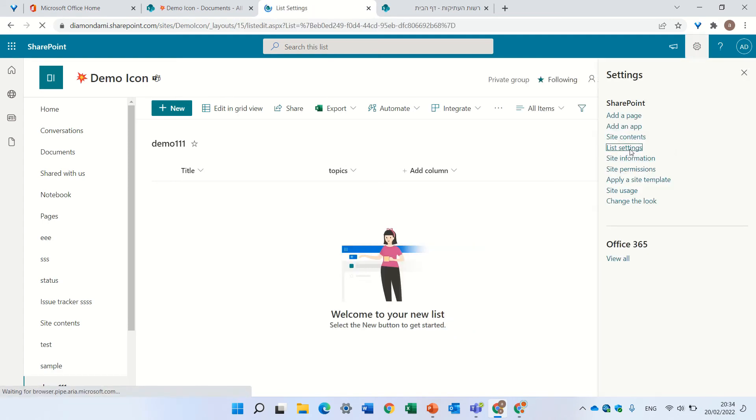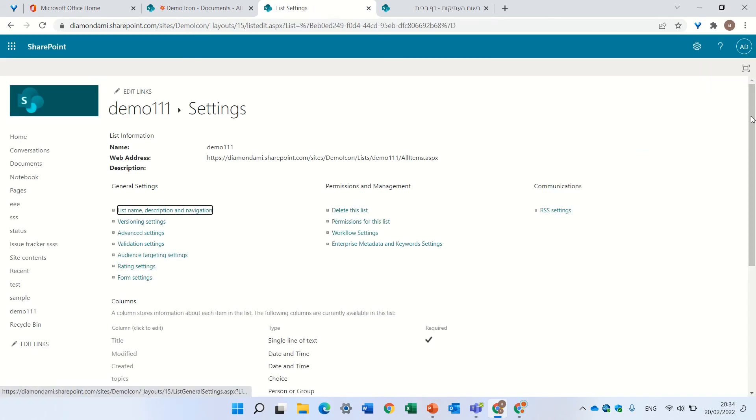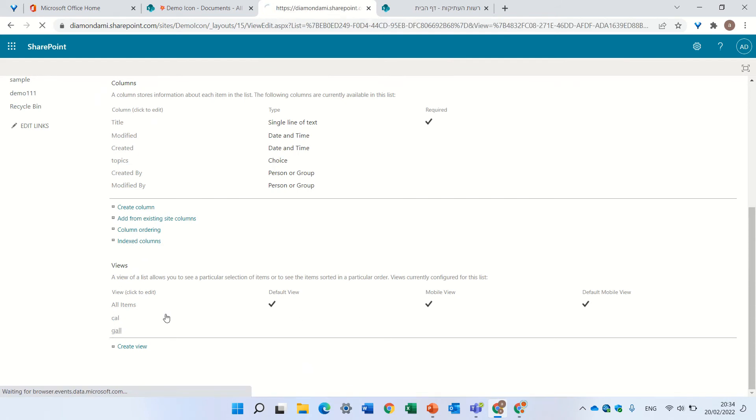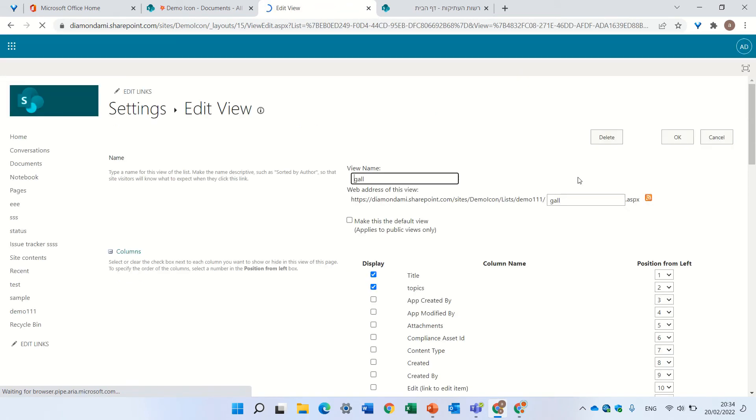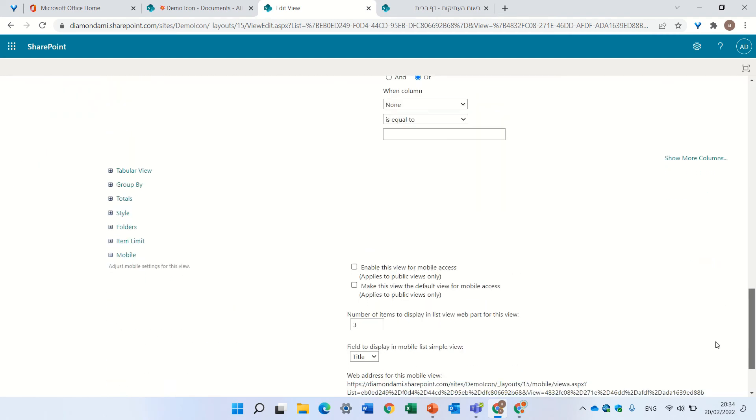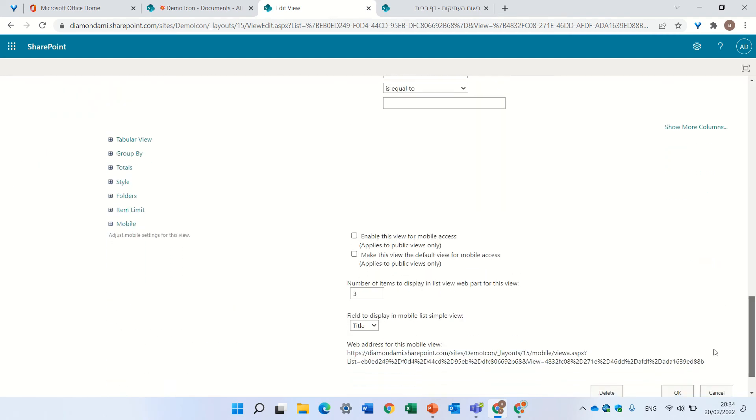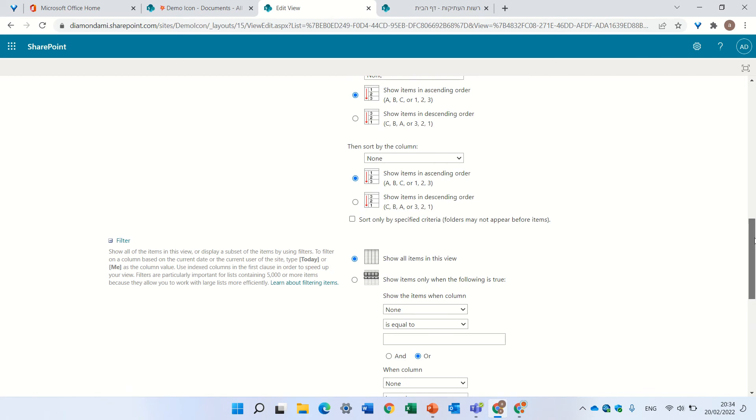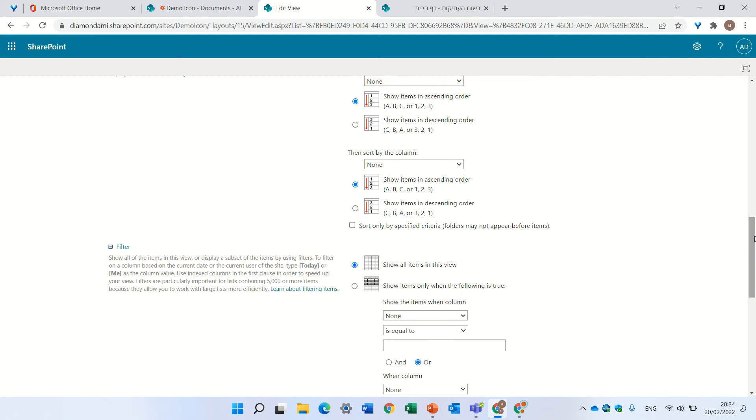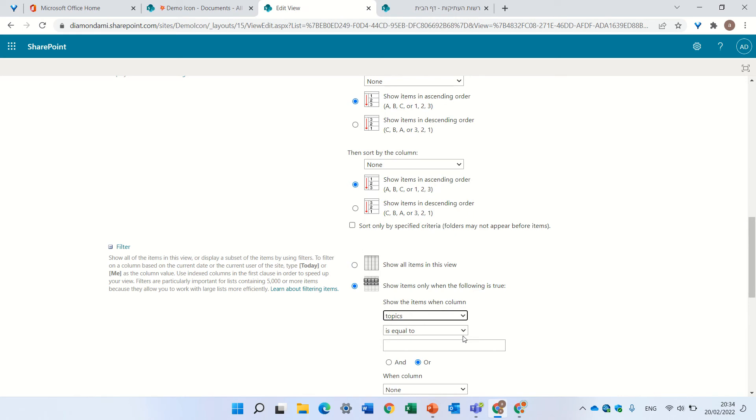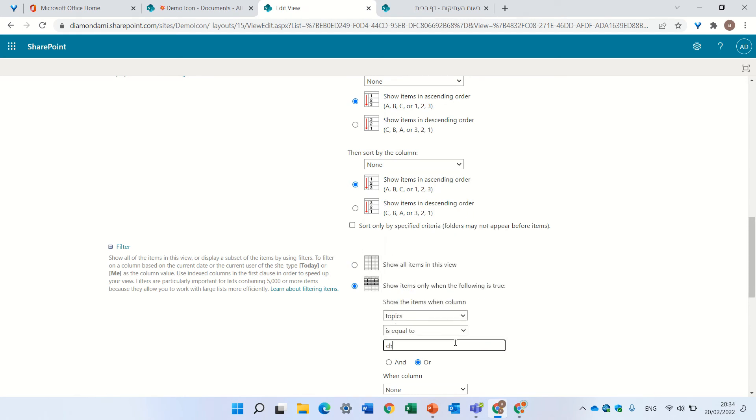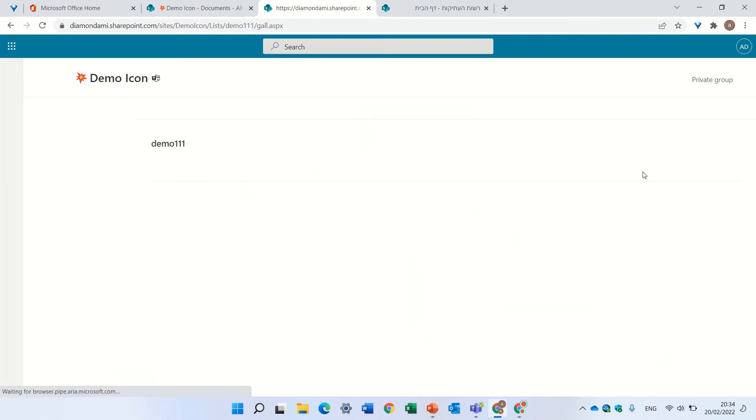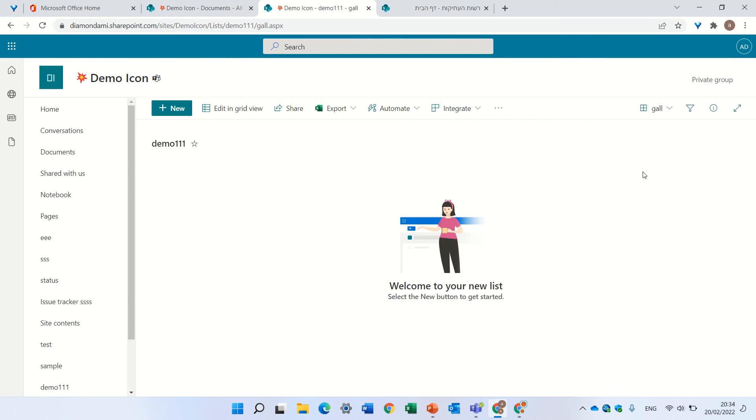Let's go to the gallery view. We can make changes here. We can even do some filtering and say we want to see only topics which equal, for instance, choice one. And then the view will be affected in that way.